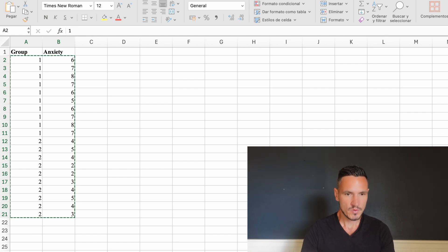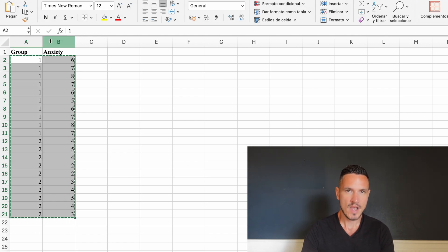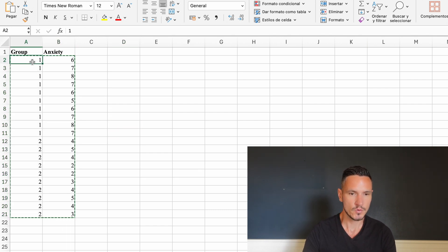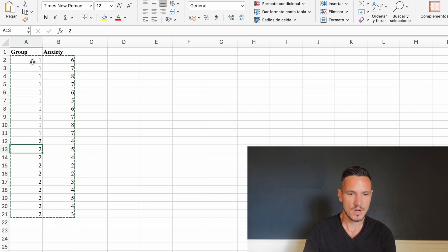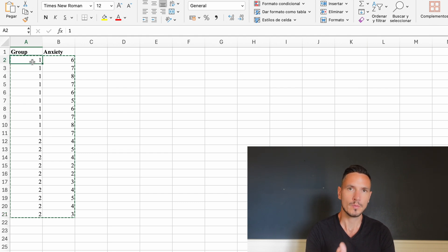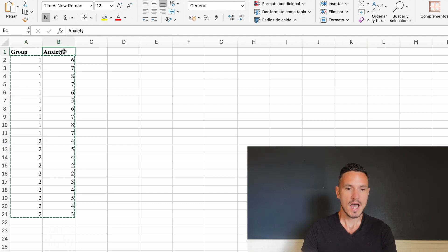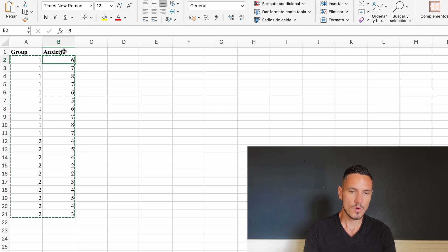For this example, let's imagine that we're interested in the effect of a treatment on levels of anxiety. If we look at the spreadsheet we can see that we have two groups — ten participants in group one and ten participants in group two. Let's imagine that one represents a placebo condition and two represents a treatment condition. The anxiety scores are out of ten, with higher scores representing higher levels of anxiety.